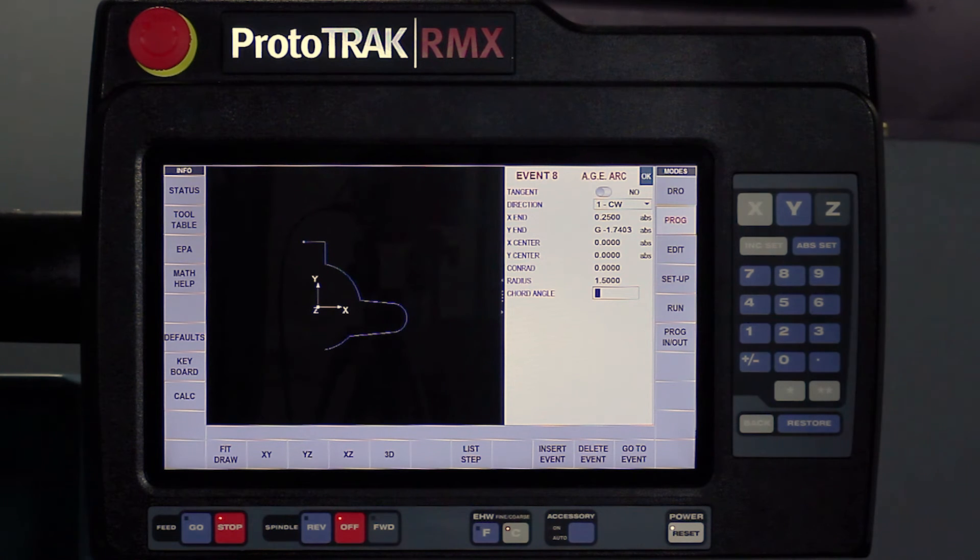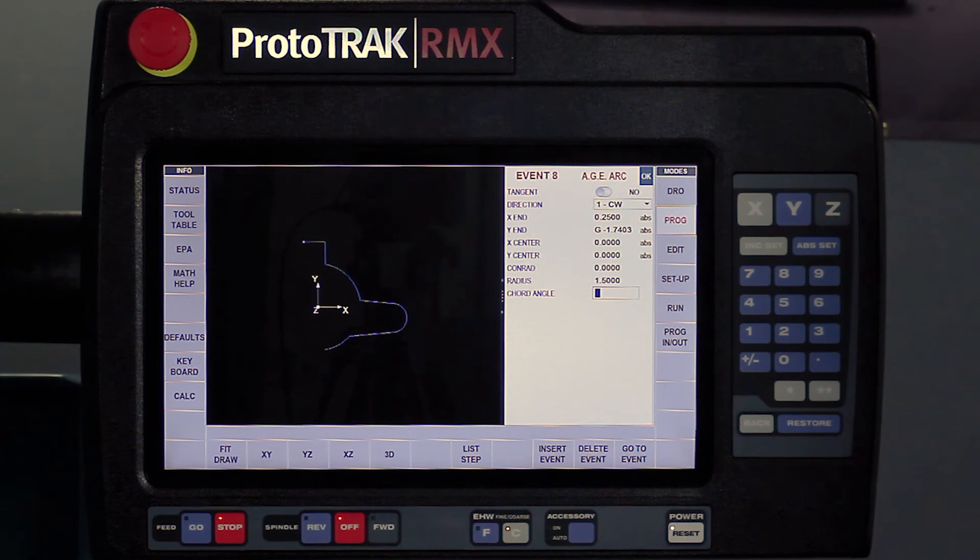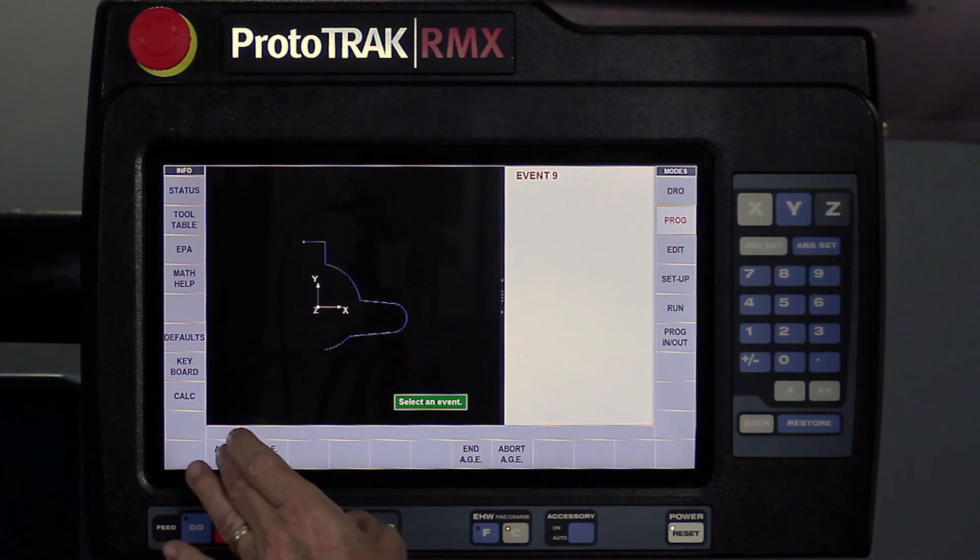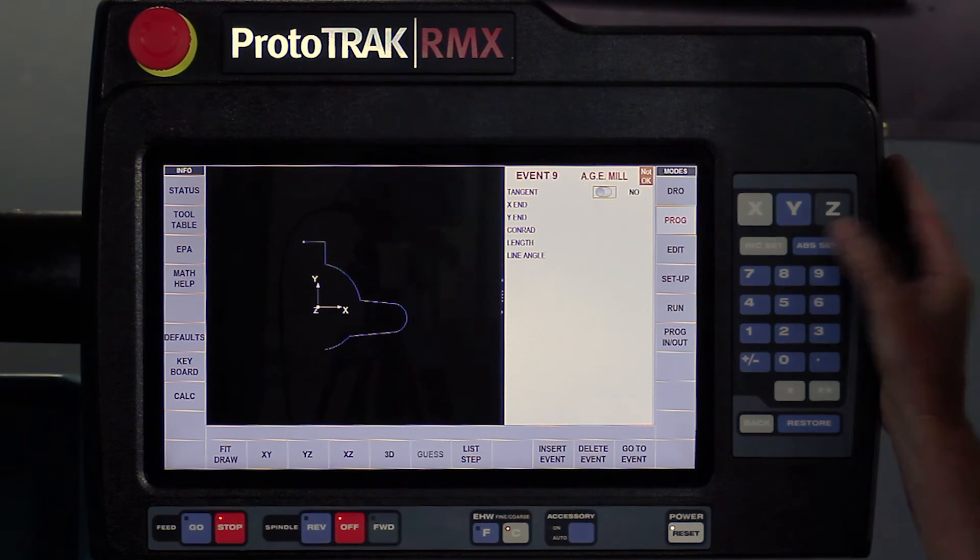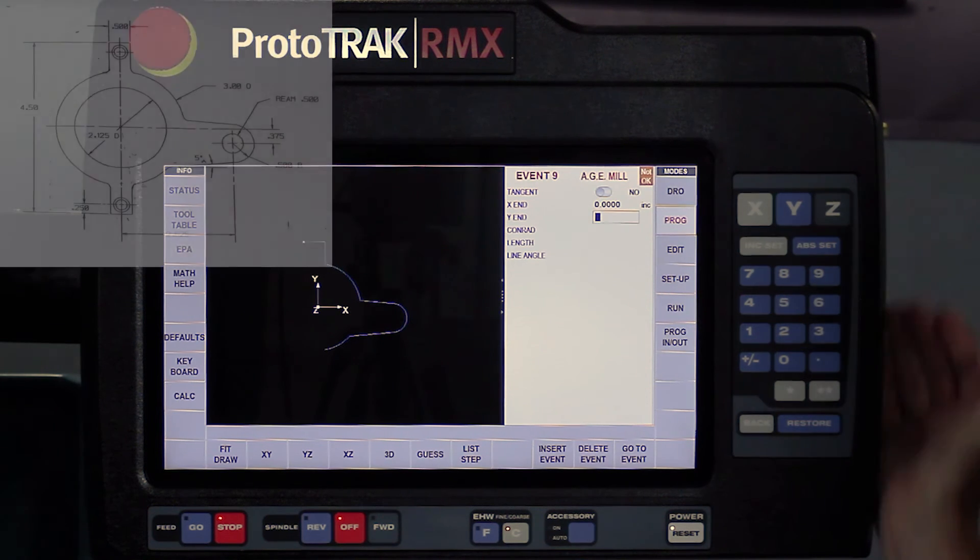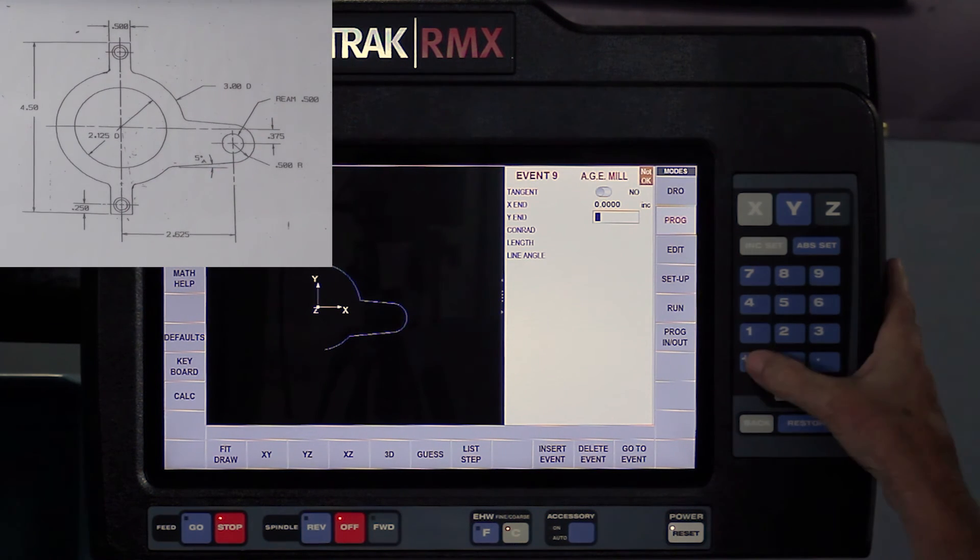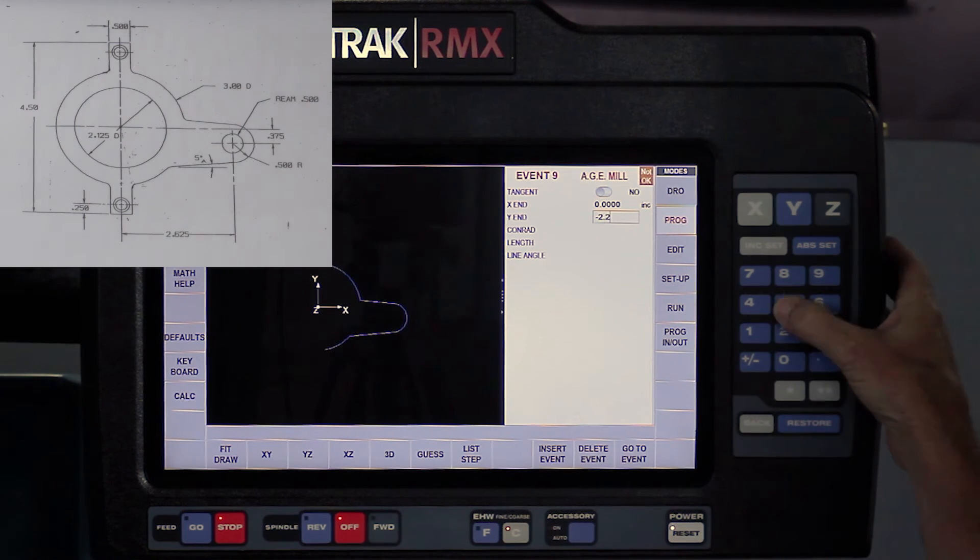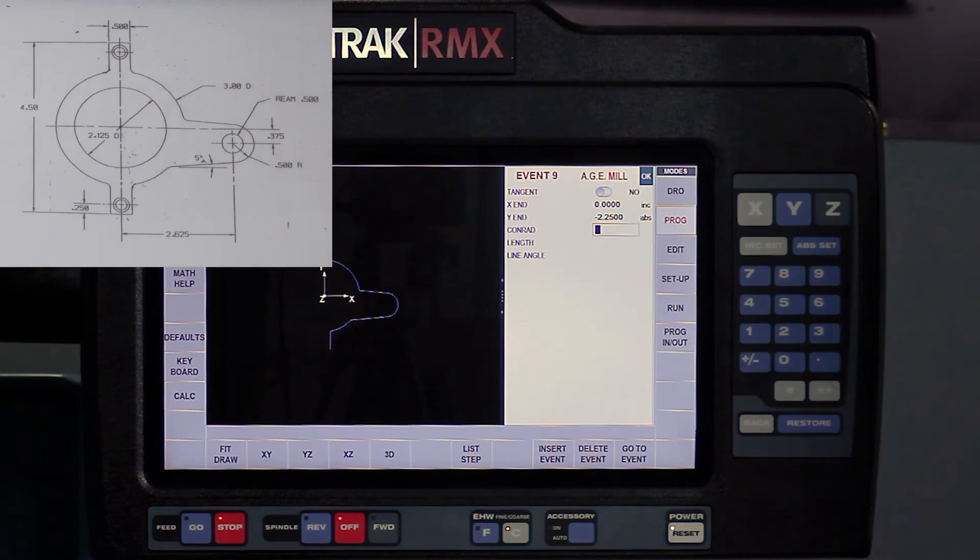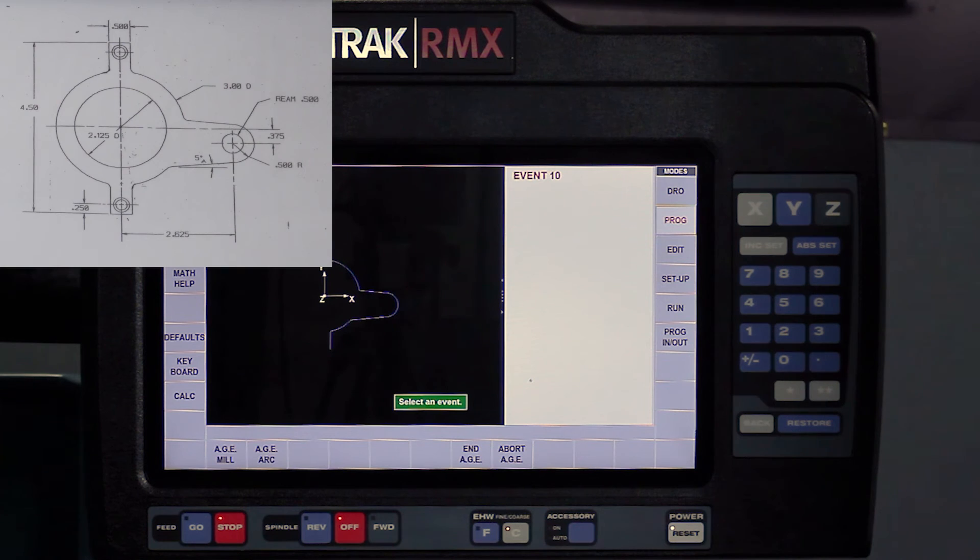So every once in a while, you're going to get the solid geometry, and it's going to be all caught up. It'll still let you move on to the next piece. So I've got a milling event. It's not tangent. I'm going to use ink set for the X, and I'm going to stop down here at the bottom of the part, which is minus 2.25. It'll say okay right away.